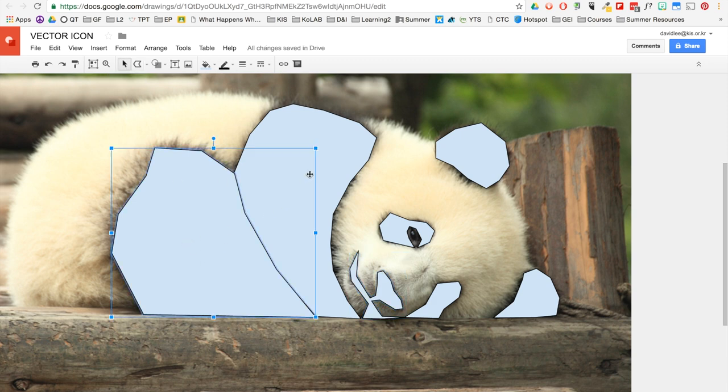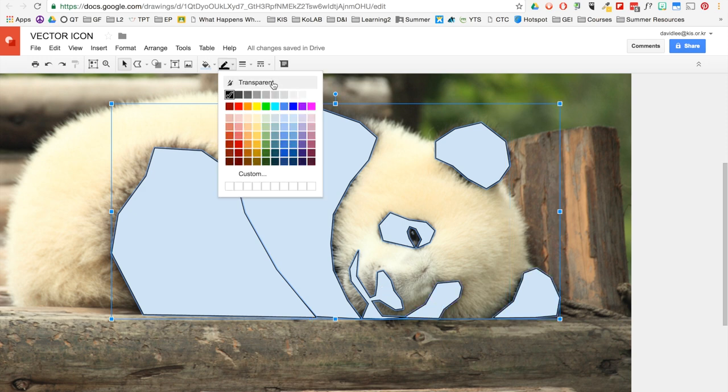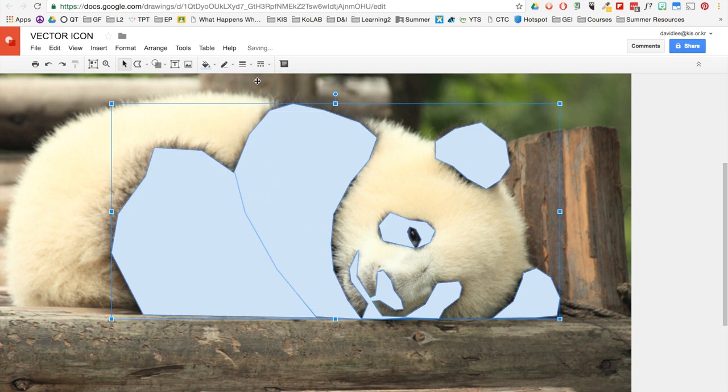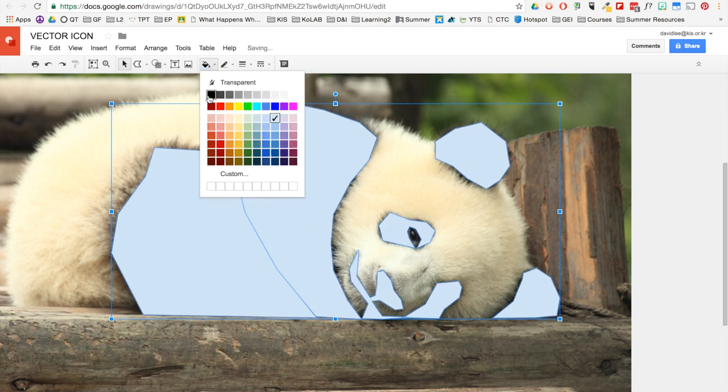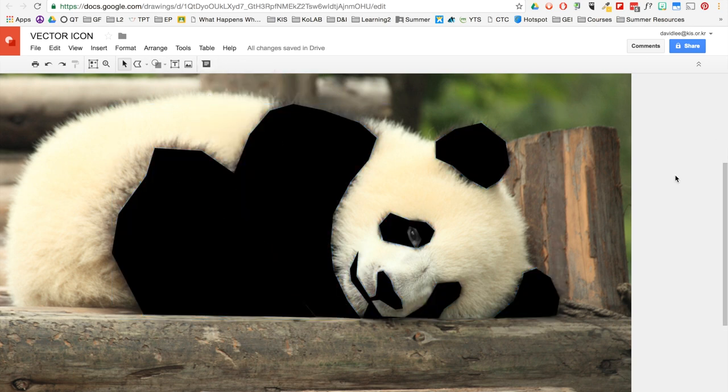Now I'm going to select all of these shapes that I've created. I like to take out the line colors. I like to make it transparent. And then I change it to black.